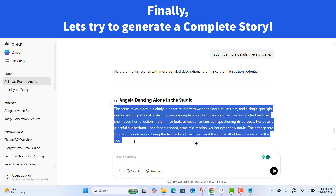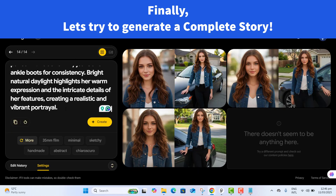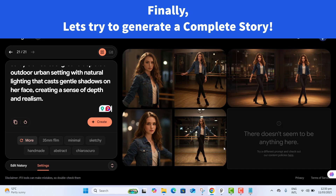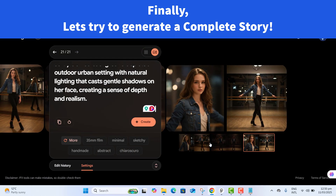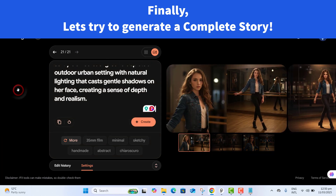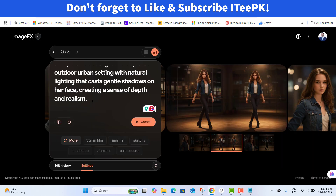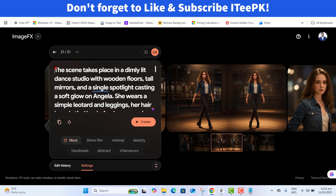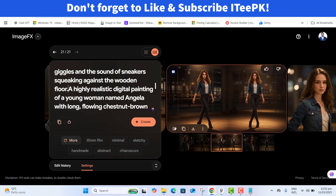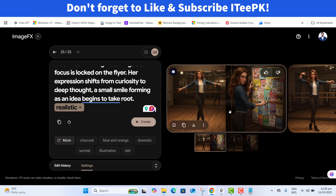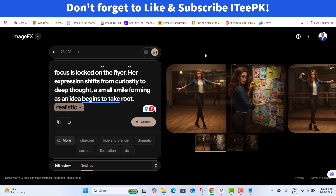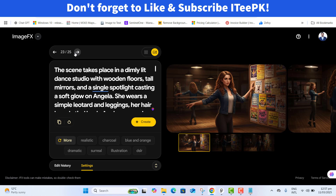ChatGPT suggests several key moments. Let's ask it to add a little more detail to every scene. Now let's take these details and paste them into Google ImageFX. Look at that — amazing! Angela is in an entirely different setting but her face and everything remains the same. The results are amazing — Angela is still Angela with the same outfits and personality.